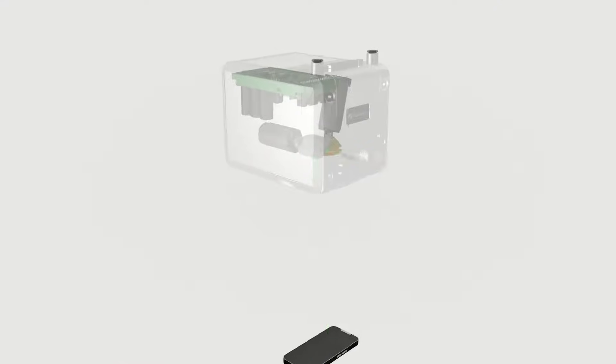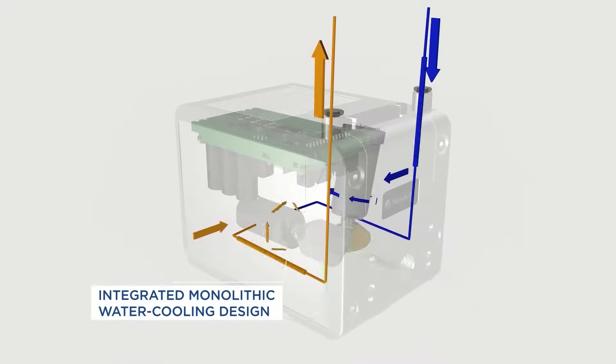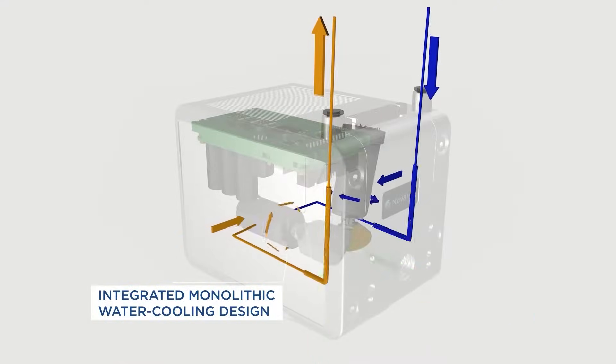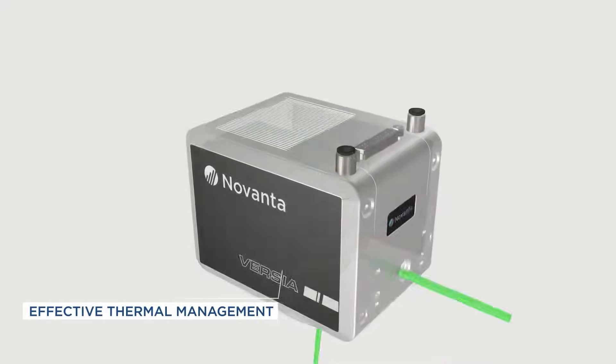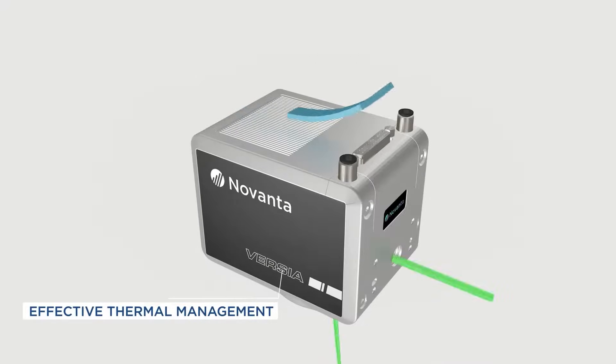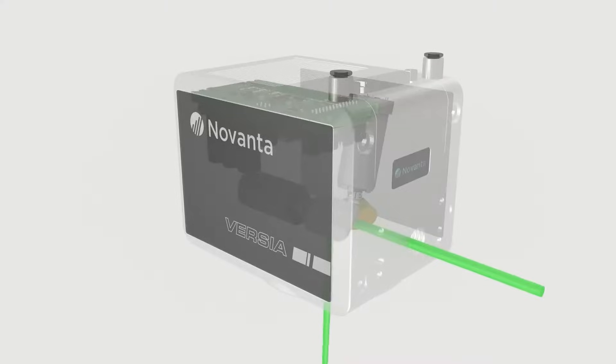To allow 24-7 performance, Versia features an integrated monolithic water cooling design, intended to keep the scan head running under normal temperatures at all times.